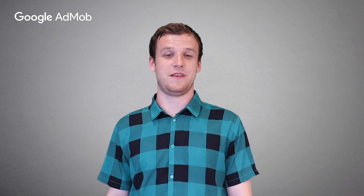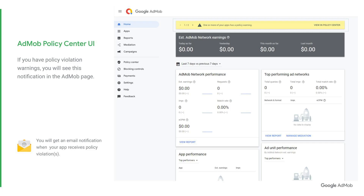If you have a policy violation, you'll be notified in the home dashboard of your AdMob account and via email as well. In case you have policy violation warnings, your notification will look like this in the AdMob home screen and you'll have 30 days to fix the violation before ad serving is limited or disabled.